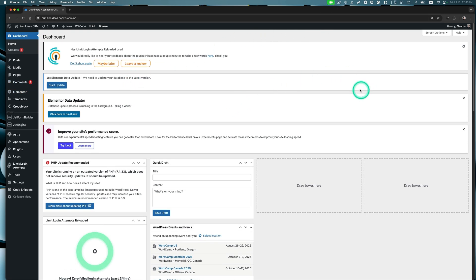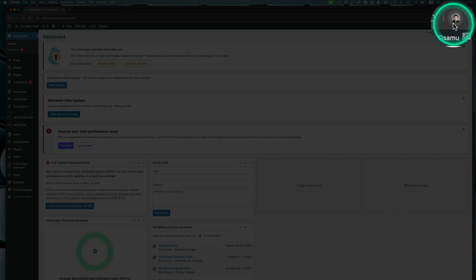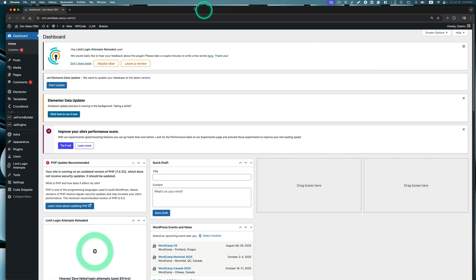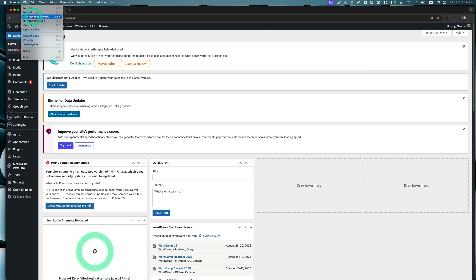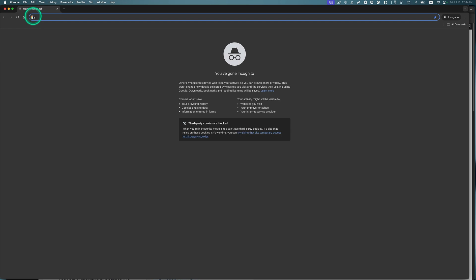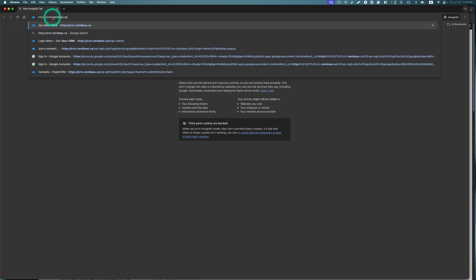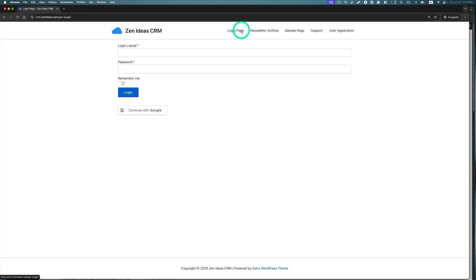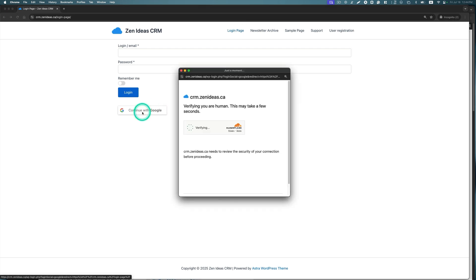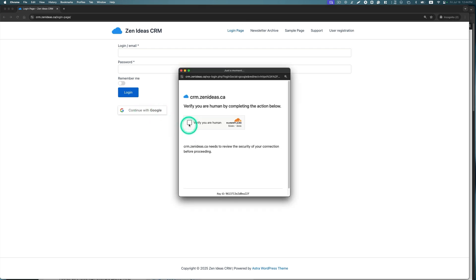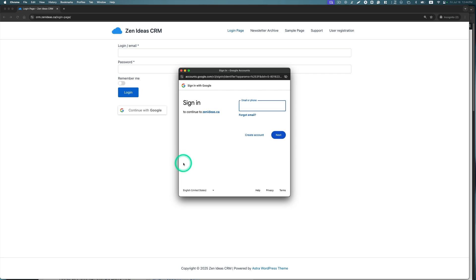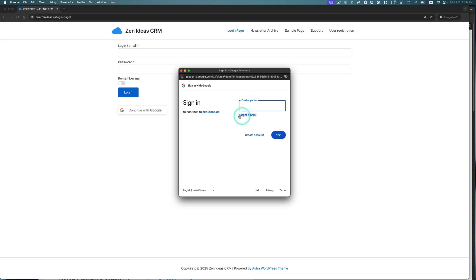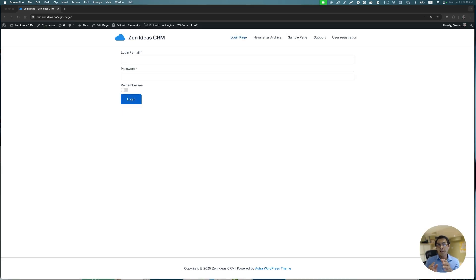Now, one thing is that in this Chrome browser, I already have my Google account signed in. That's why all I have to do is just click my user. It sometimes asks you for my password. But if you don't have a Google account, let me show you how this works. I'm going to open up an incognito window here. I'm going to go to the login page. Now if I click it.